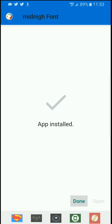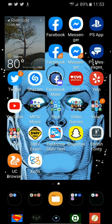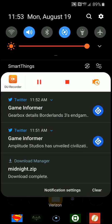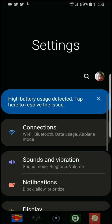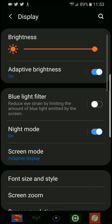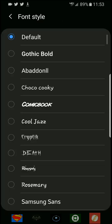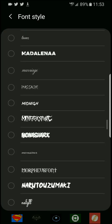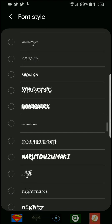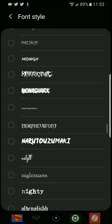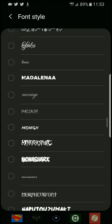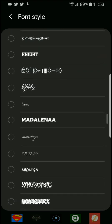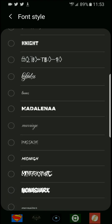And I click done. And I go to settings, go to display, font and size, font style. It should be under Midnight. Where's the Midnight? There we go, right there.